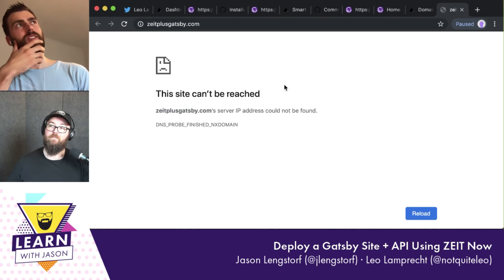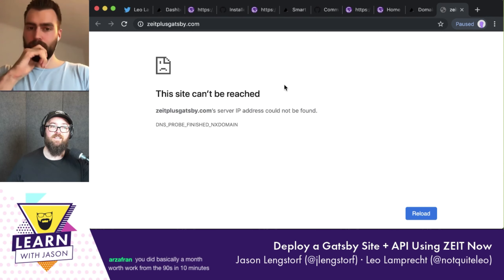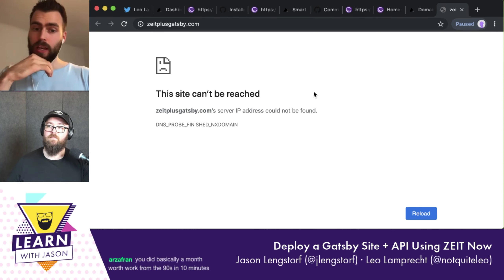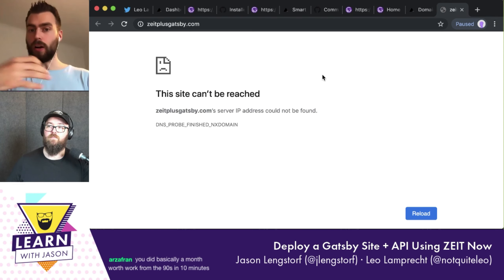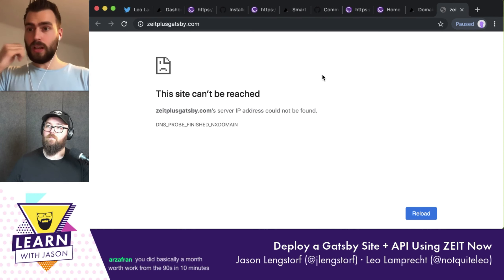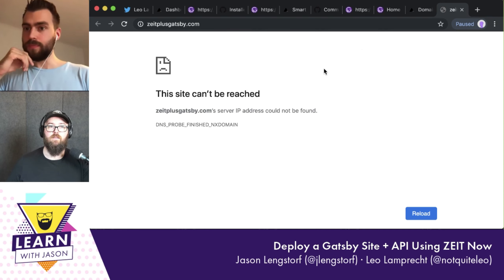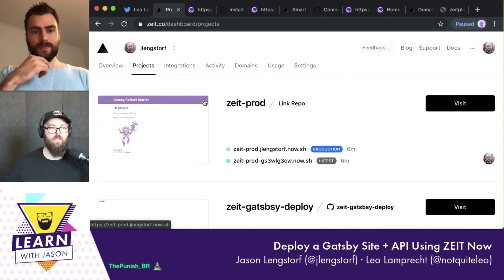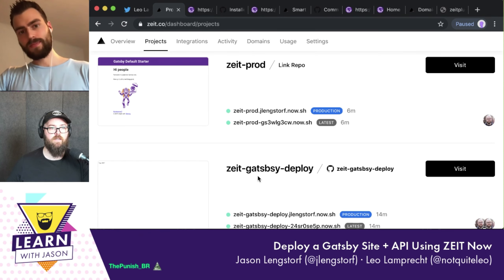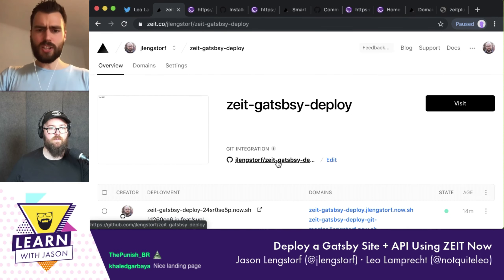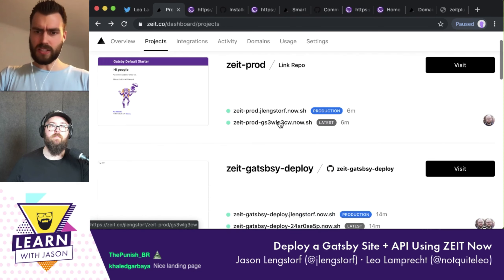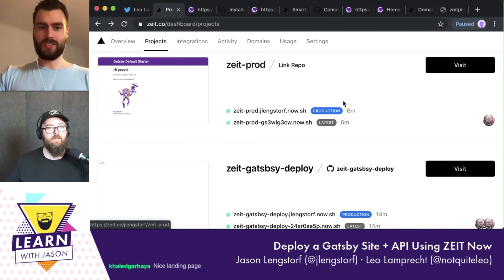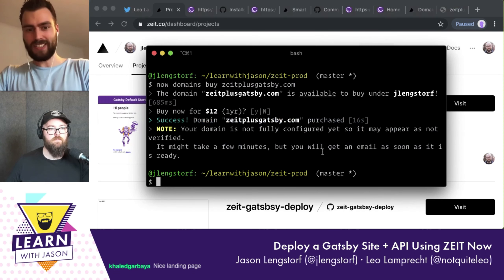There are two other things to show. The first: every time you create a pull request, there's a feature you can enable that will render a preview screenshot of the page you added on your pull request. Let's try that. I'll use the one with more content to make the screenshot more interesting.